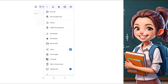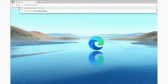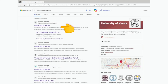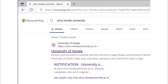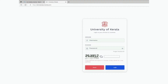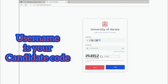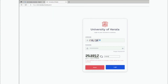Next, open your search engine and type SLCM Kerala University. Click on the first link that appears. A window will appear and you'll need to enter your candidate code and password. Don't forget to type the CAPTCHA code, which will expire in three minutes.